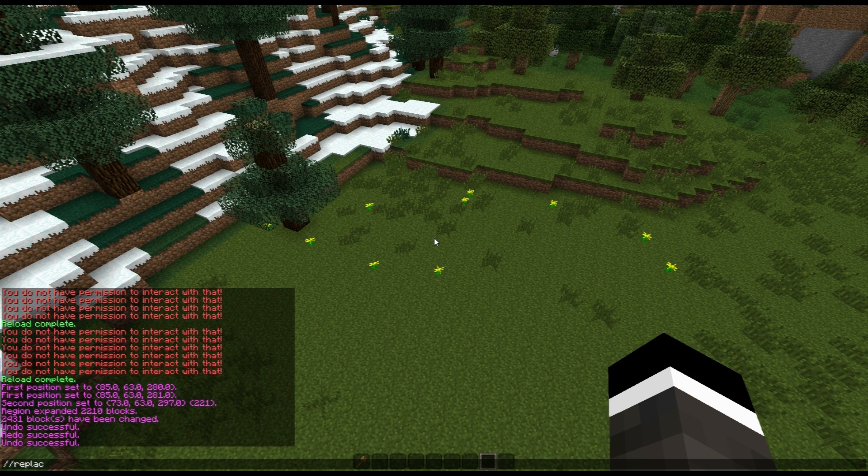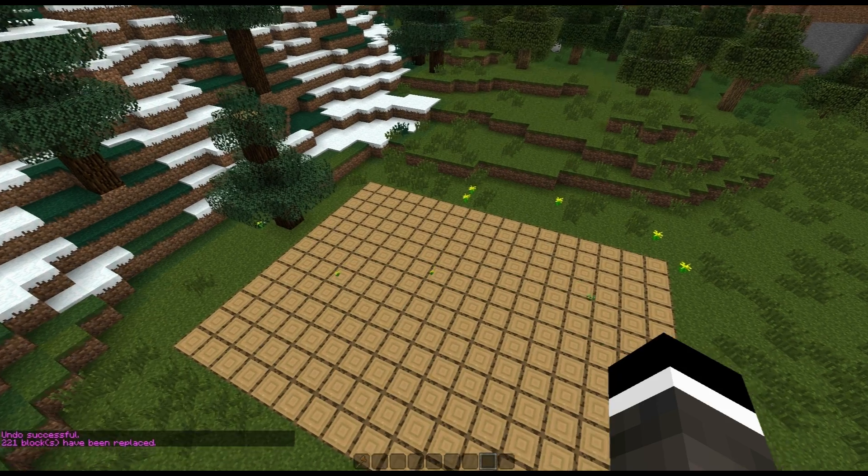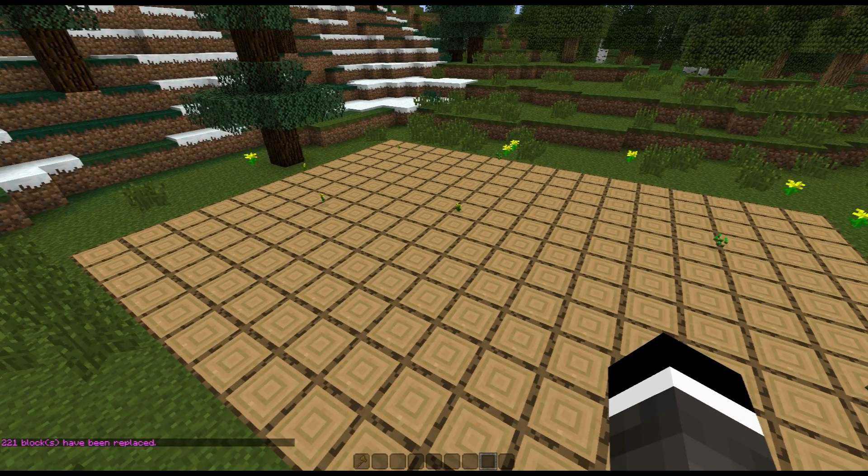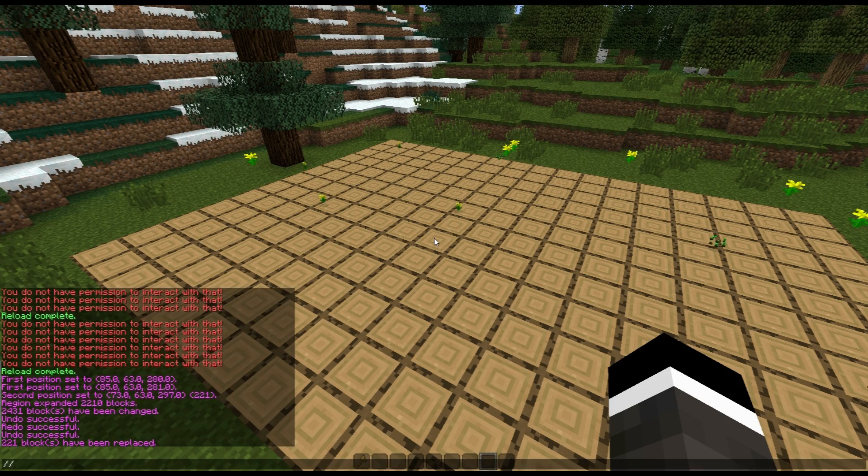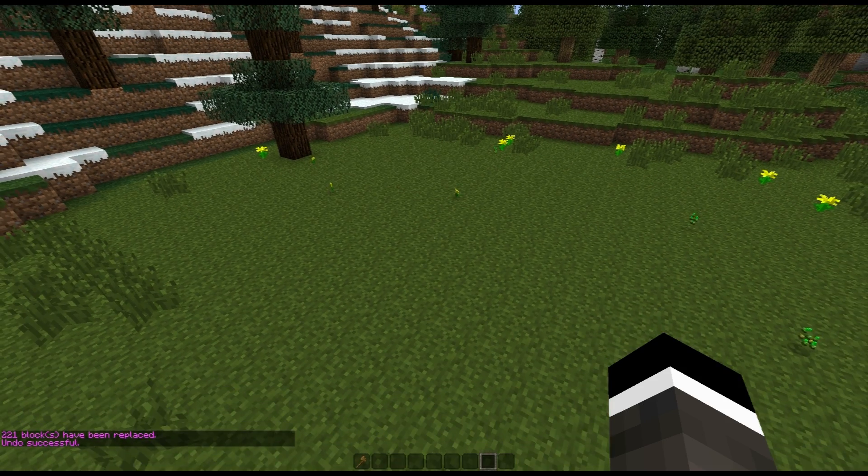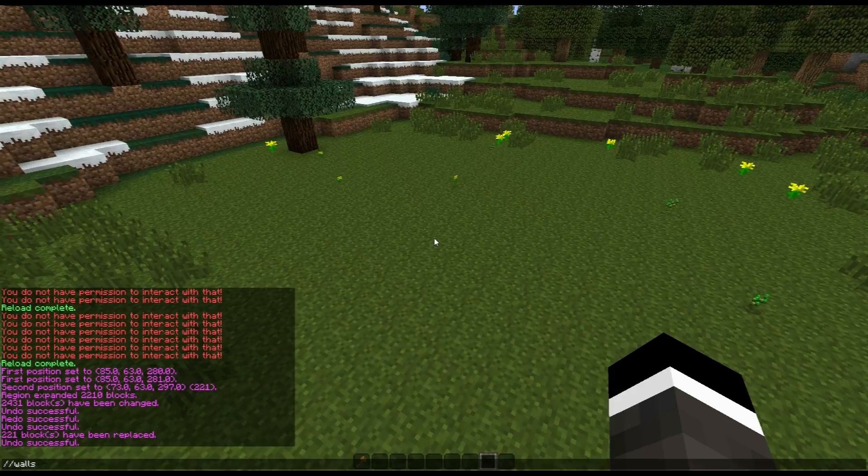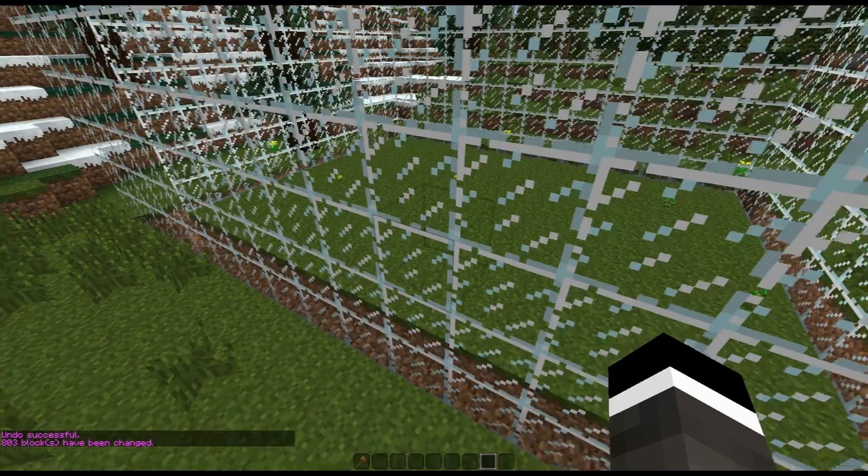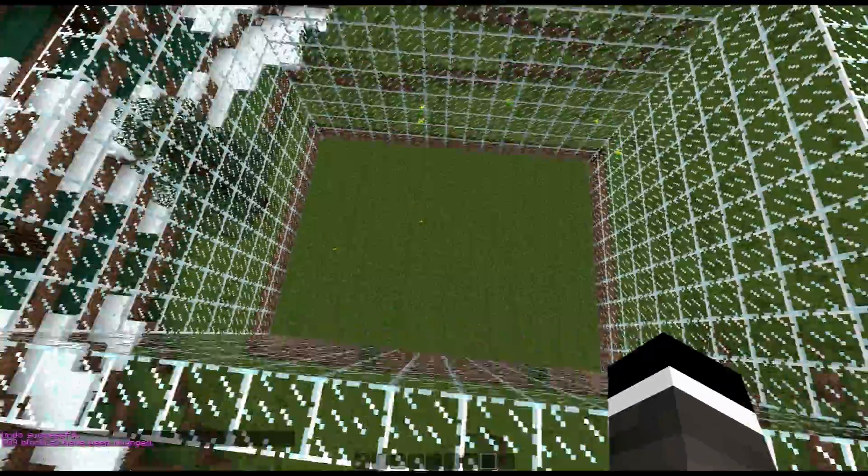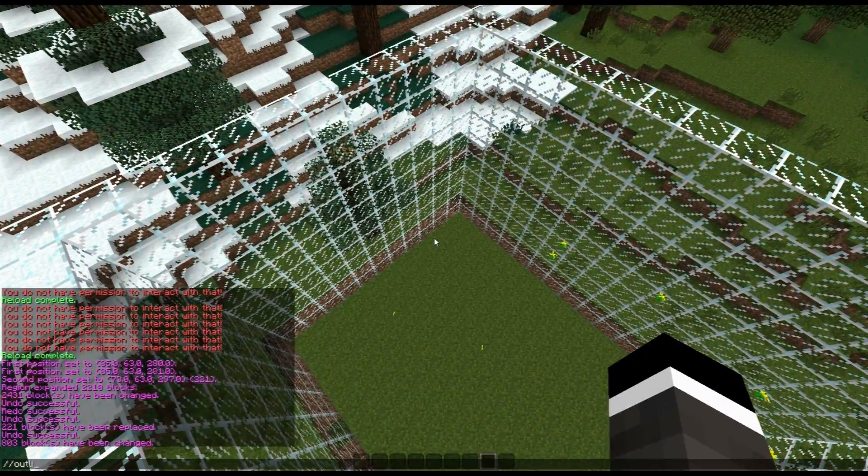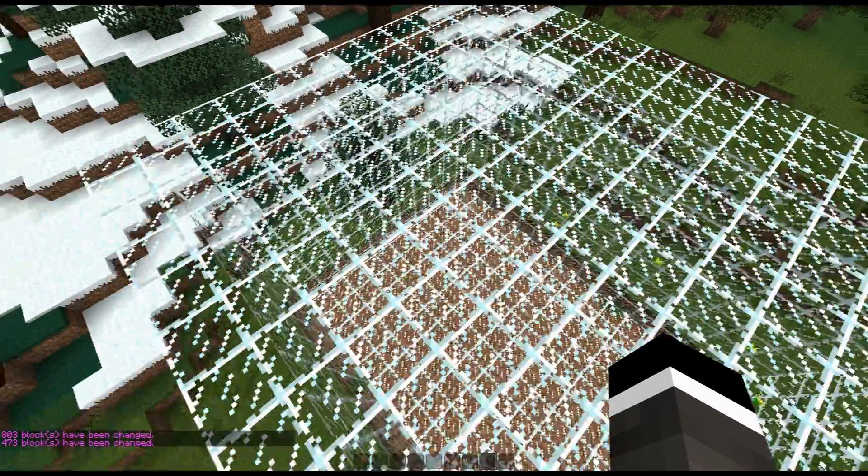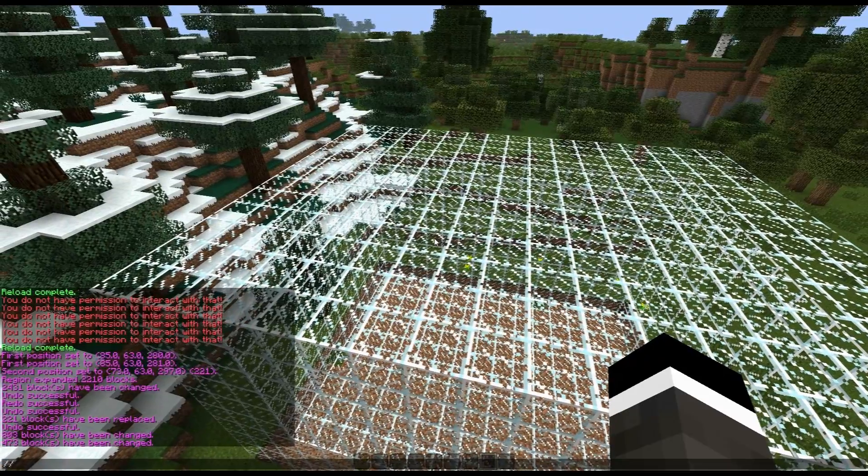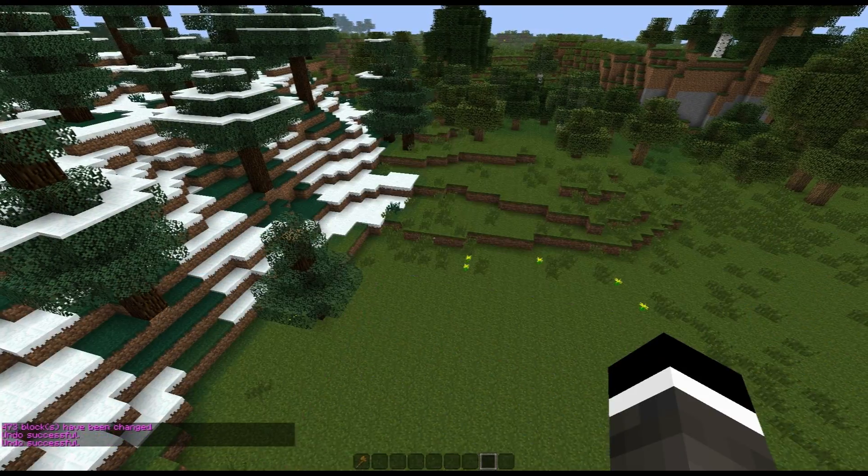We can replace, say, the grass with log. That goes ahead and replaces all the grass blocks with logs. So you can do replace with anything, so we're going to undo that. Some other cool things, you can do walls. If I do walls glass, it's going to make all the walls of this thing glass. Alternatively, I can do outline glass. It does the top and bottom also. Undo that two times.